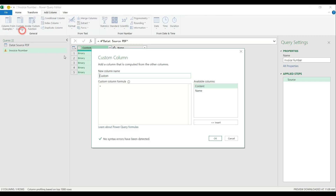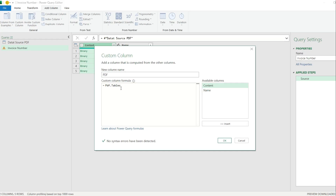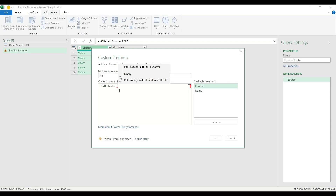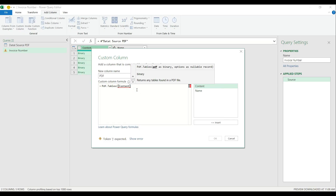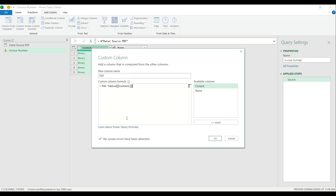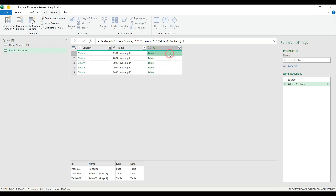My PDF files are named properly, but I want to pull the actual invoice number included in the file, so I'm going to use one table to get those records. Now we are going to learn a new M function called PDF.Tables. I enter the name of the function, and from there I have to enter the name of the column where I have the binary data — that's the content column. I close the brackets, there is no error with my M code, I hit OK, and this magical function is able to extract the data from the PDF files.